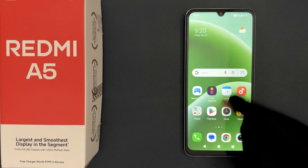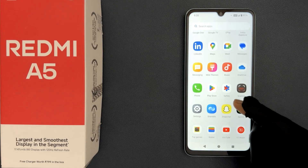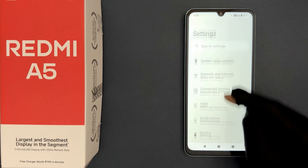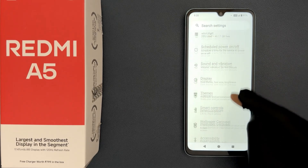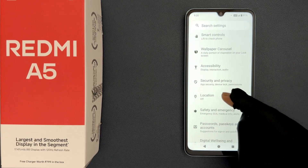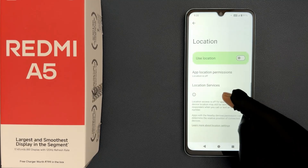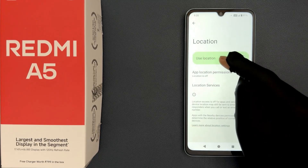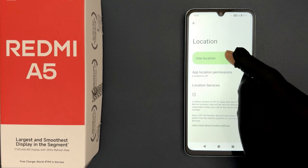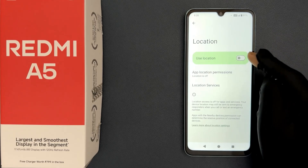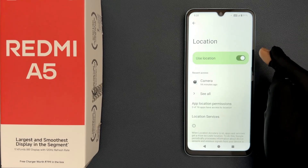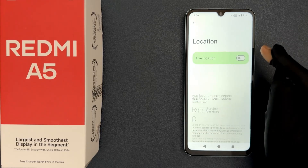Open your Settings app, then scroll down a little bit and you can see we have Location. Just tap on it, and on this screen you can see the 'Use Location' option. Just tap on this toggle button to turn on location, or tap on it again to turn it off.